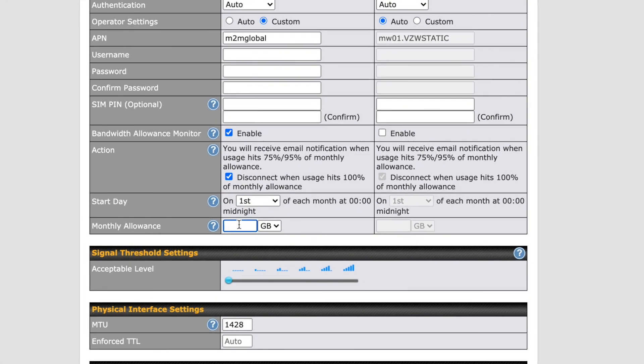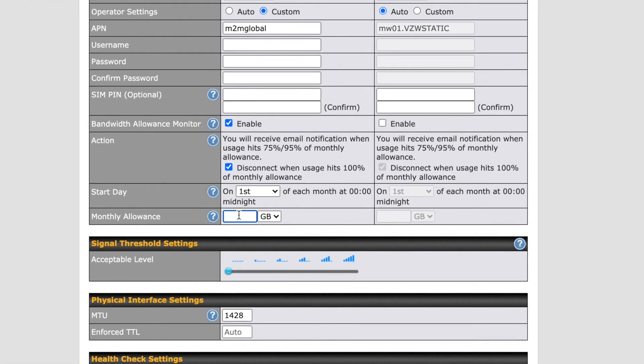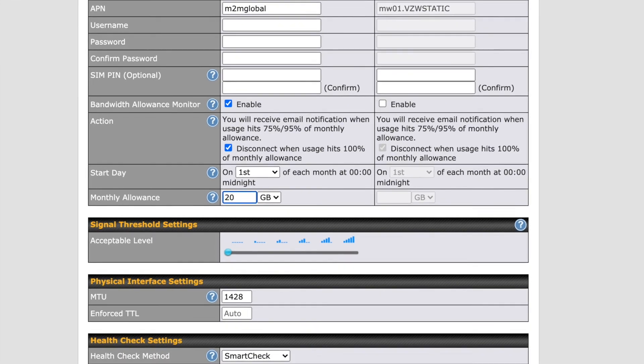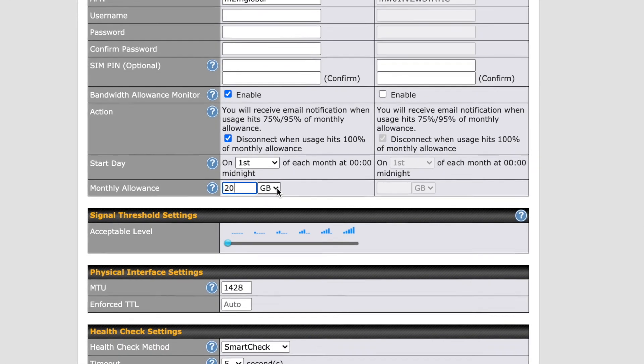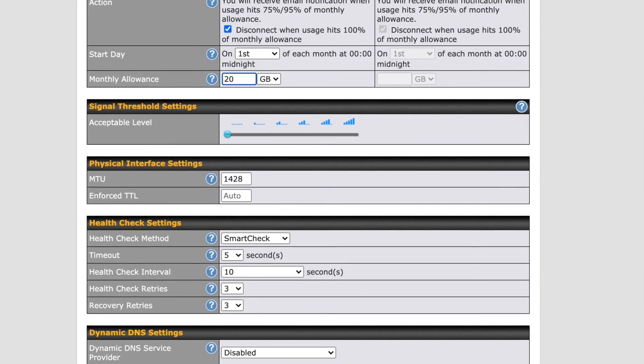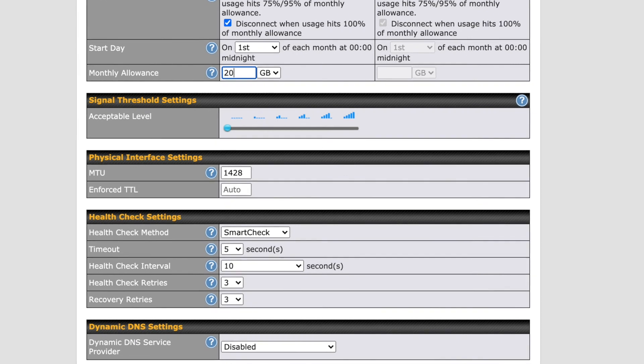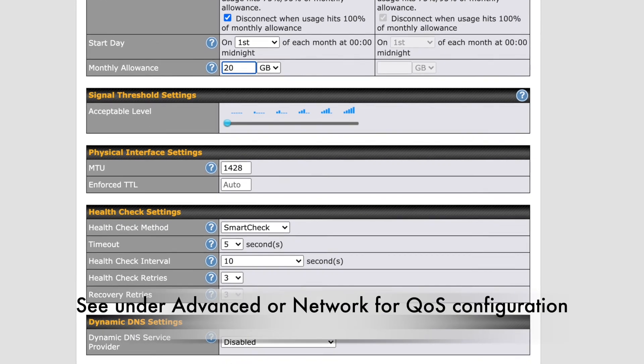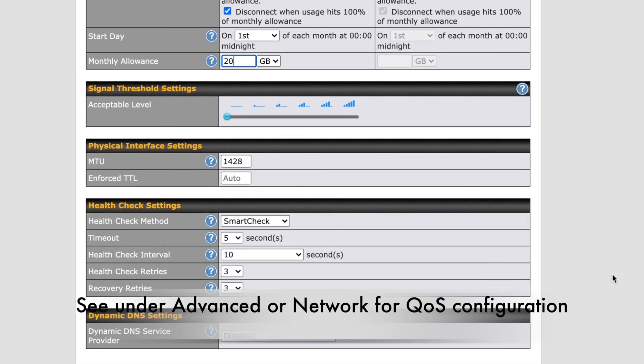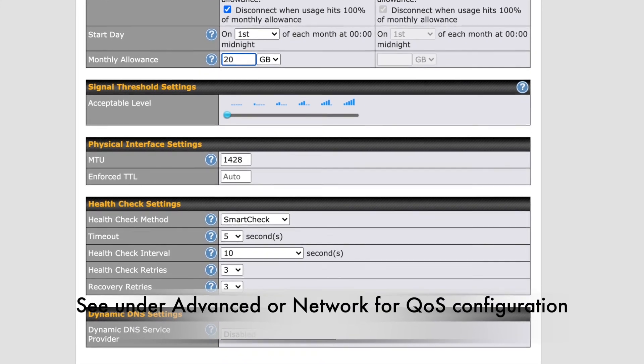This is dependent upon you having VLANs in place to isolate management or important devices on the network. See under Advanced or Network for QoS configuration as well, which stands for Quality of Service.